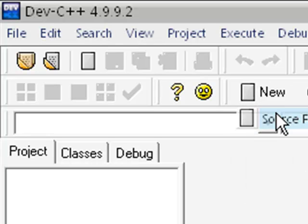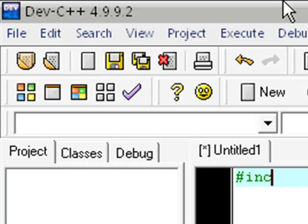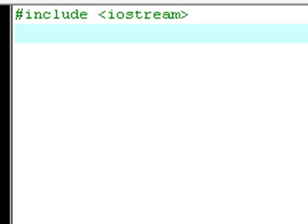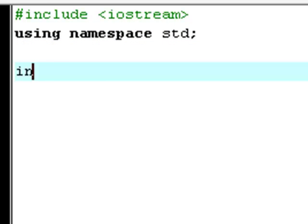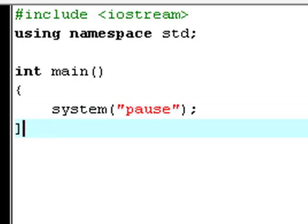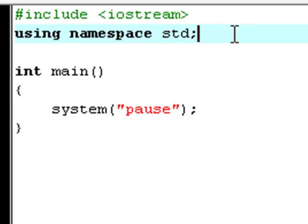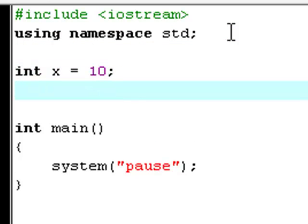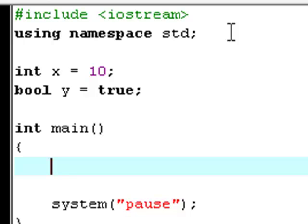So you are just going to create a new source file and enter the basic information that we do in every one of my tutorials. Now we are going to have a variable called x, set it equal to 10, and we are going to have a boolean called y, set it equal to true to begin with. Now we create an if statement.